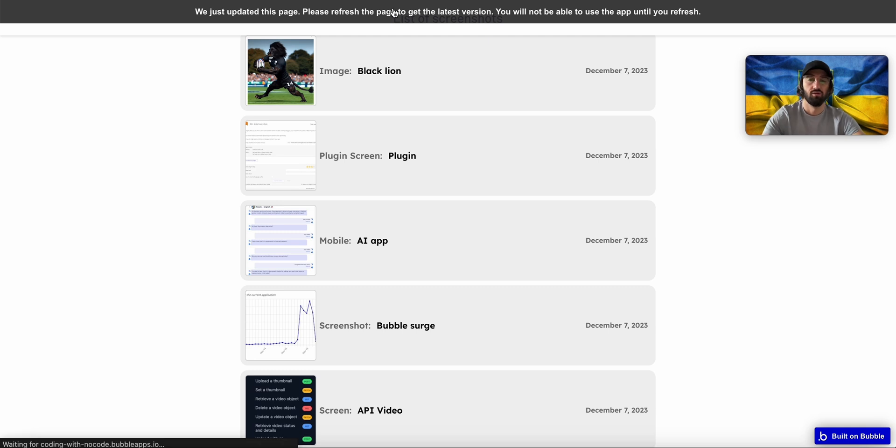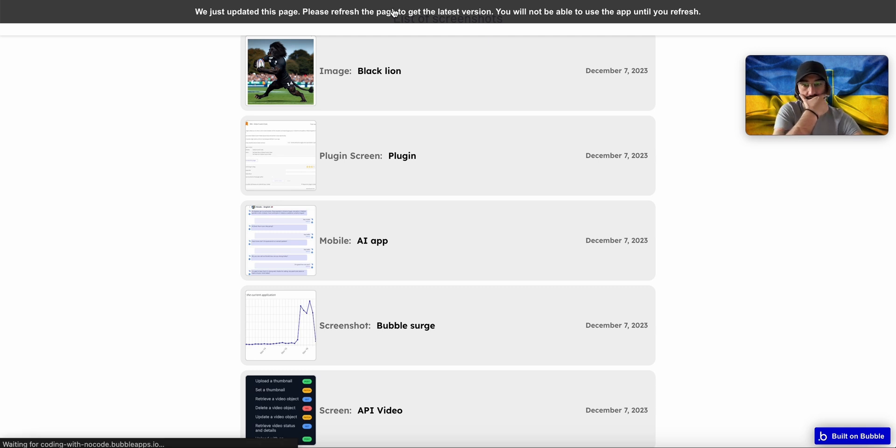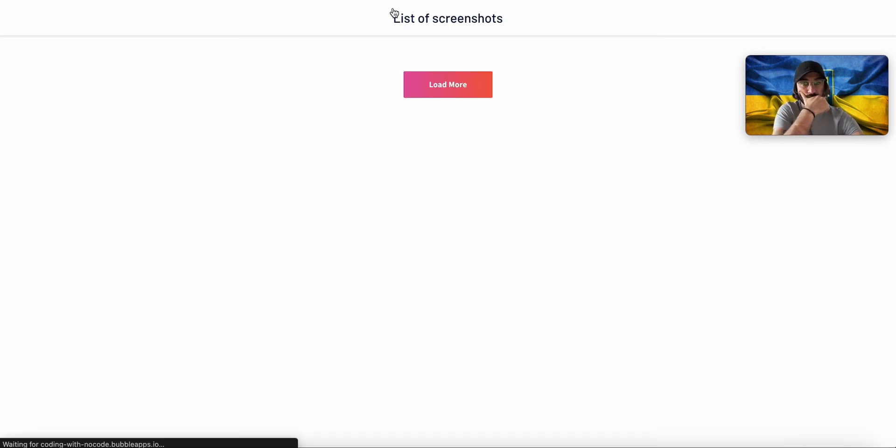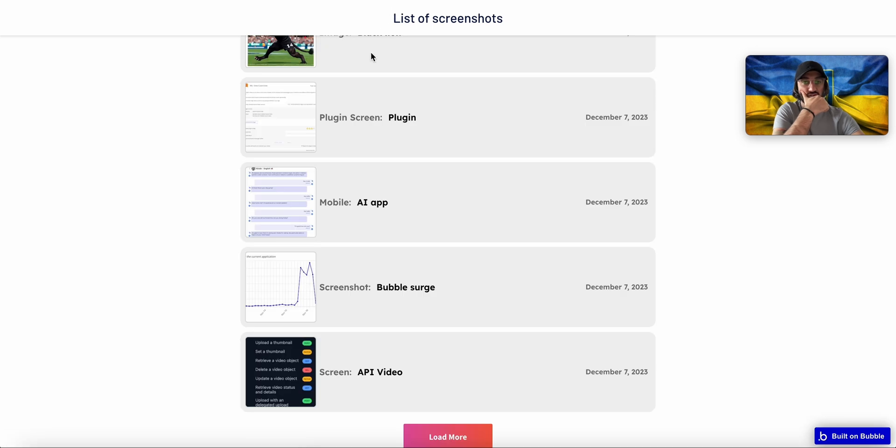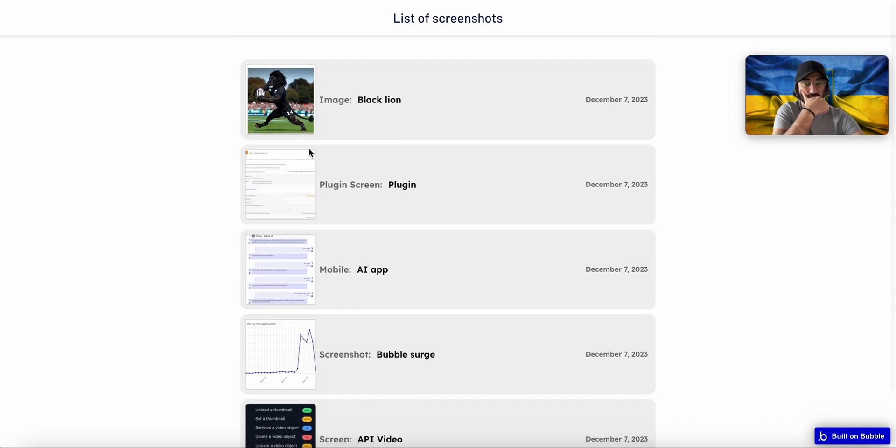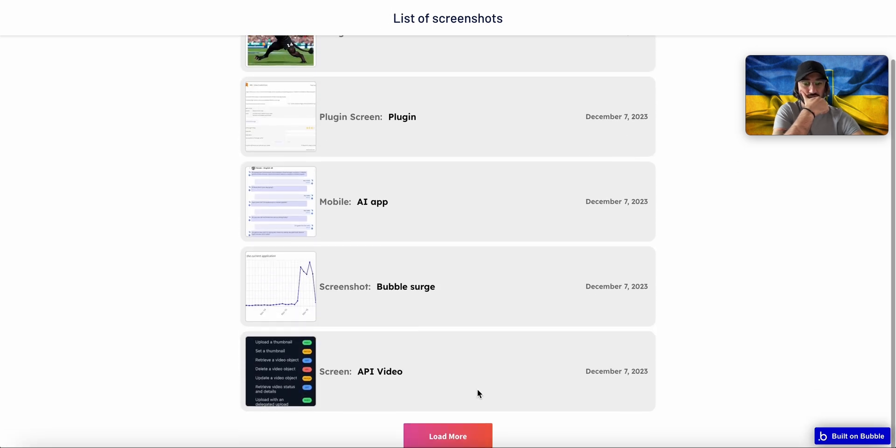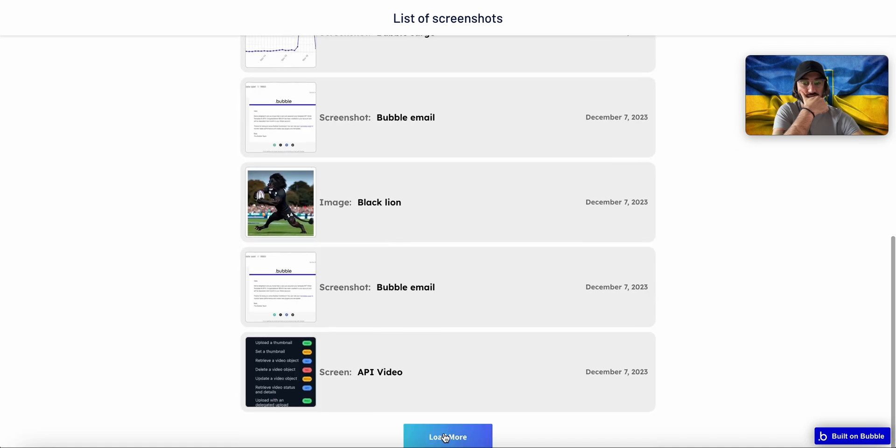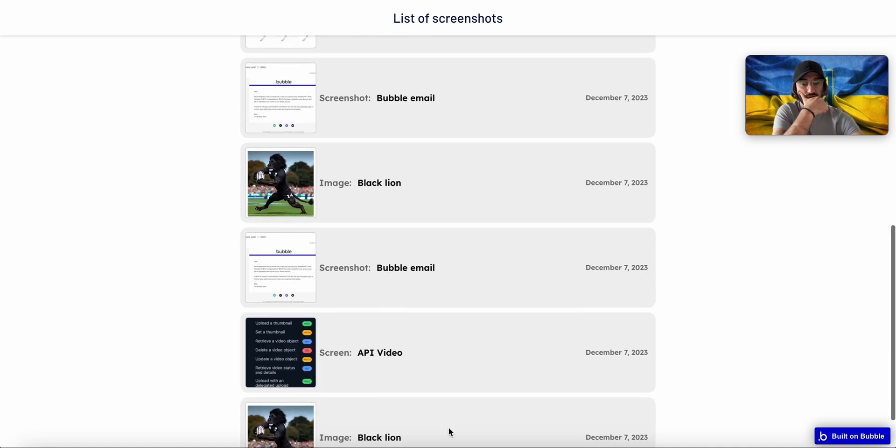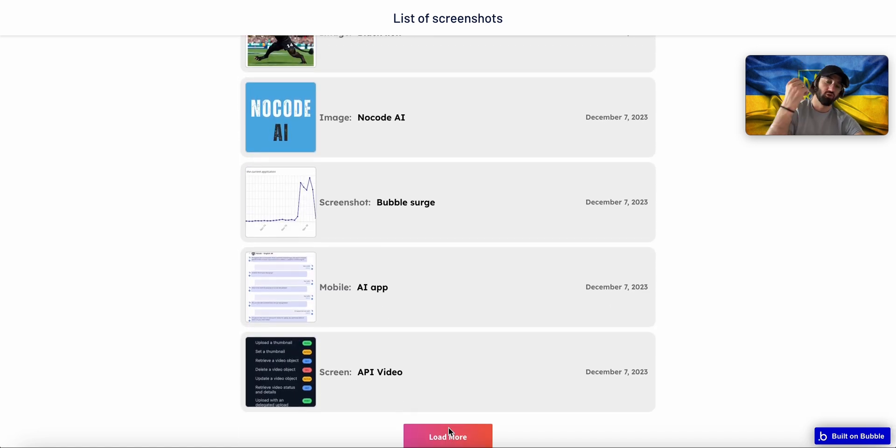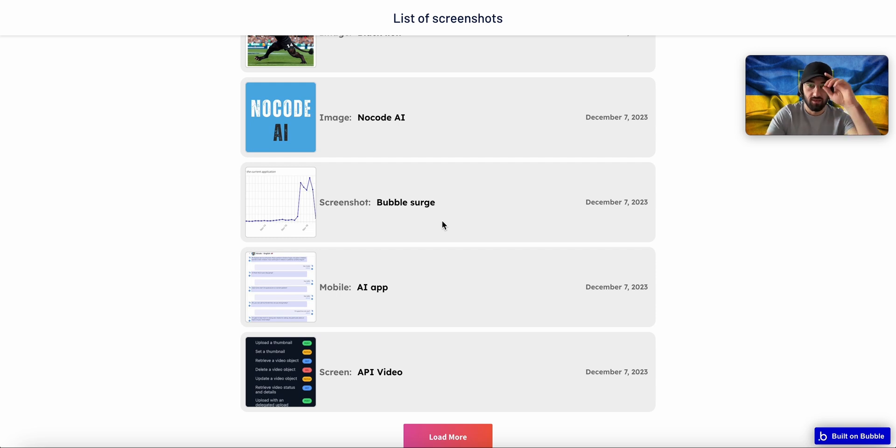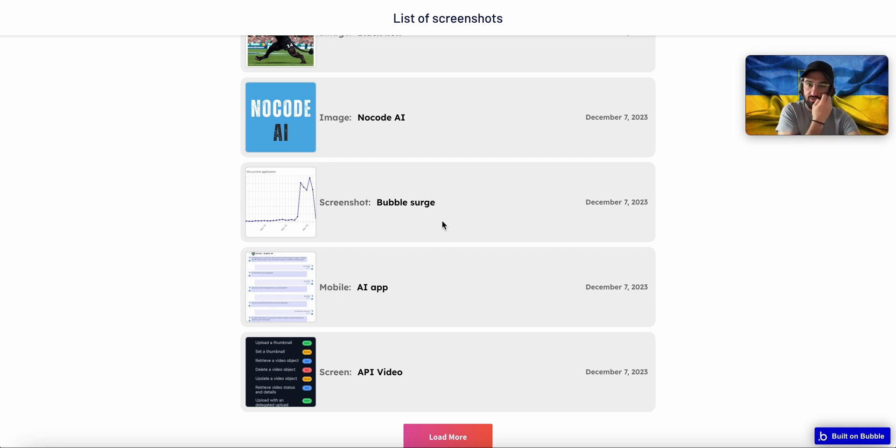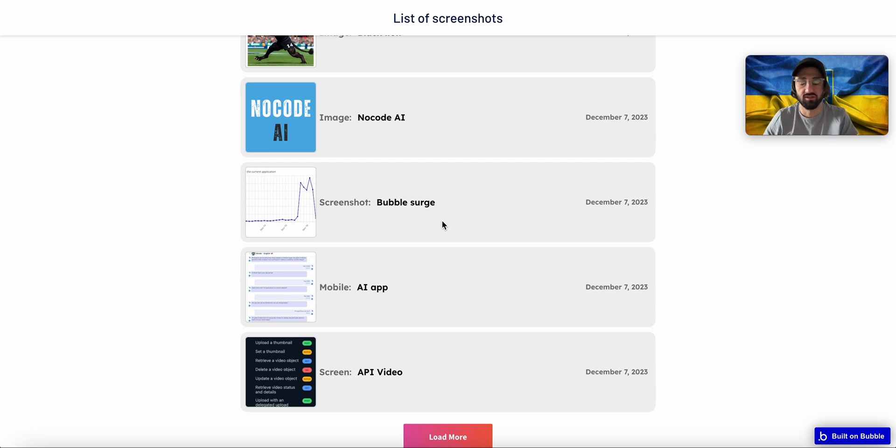So now in this case what's going to happen is we're going to see only five items on page load. When I click on Load More we're going to see five more and then five more. So this loads pretty fast again because my database is pretty clean. It's got only like 40 items in the database and it loads pretty fast.